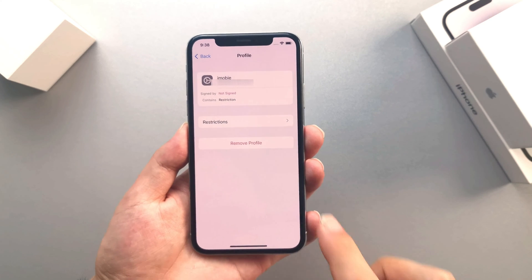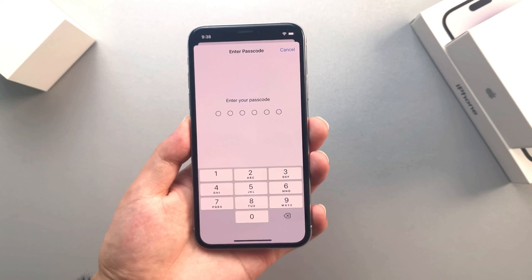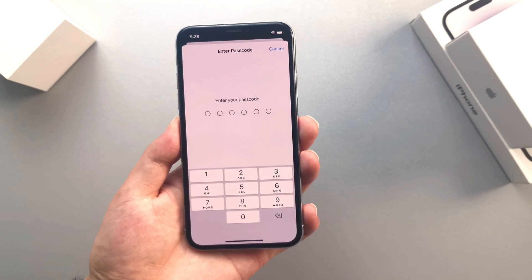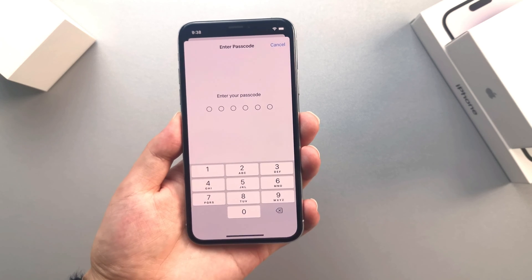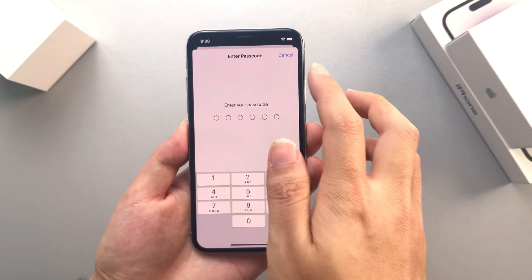Next, click the Remove Management button and enter your passcode. Then you can enjoy your iPhone or iPad without supervision.